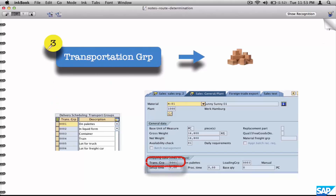The third important parameter is the transportation group. It is defined at the material master level — if you go to the Sales General/Plant tab, you'll see that this is one of the mandatory fields for most materials that are not service materials.